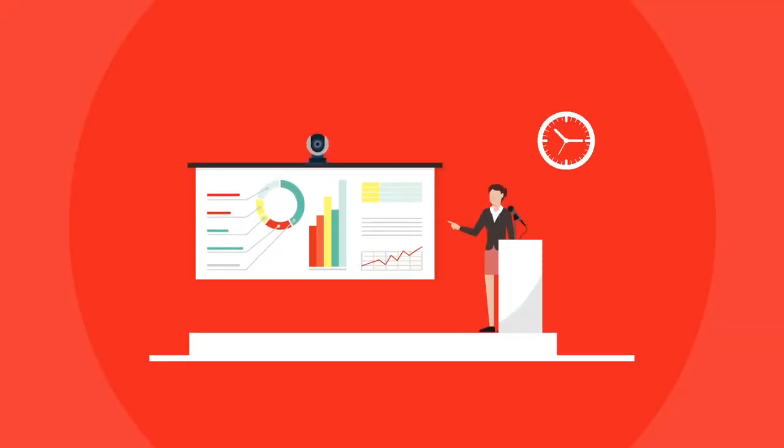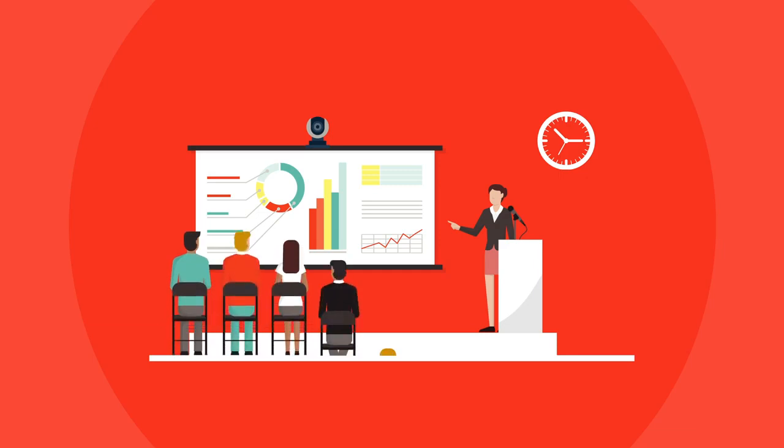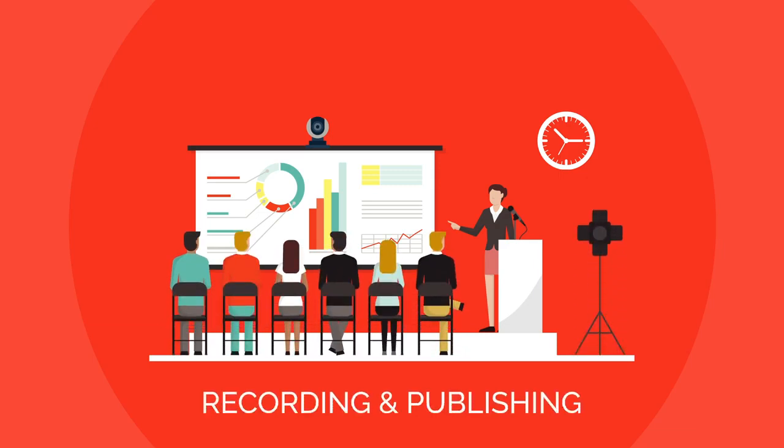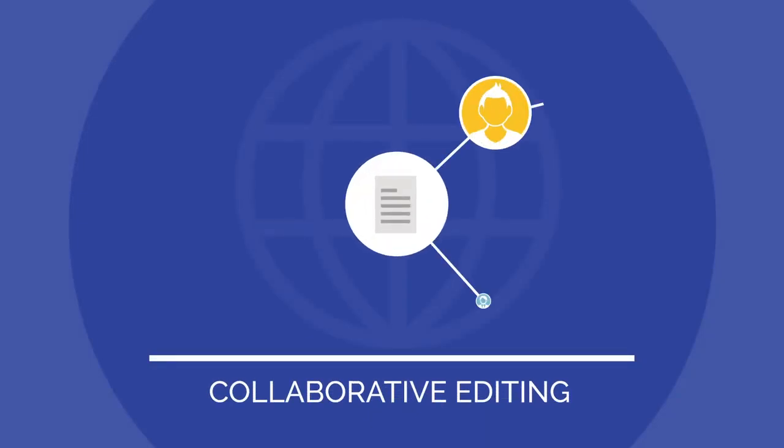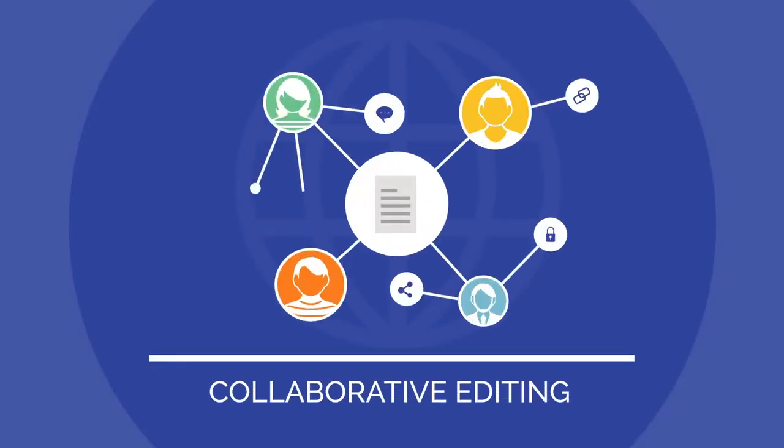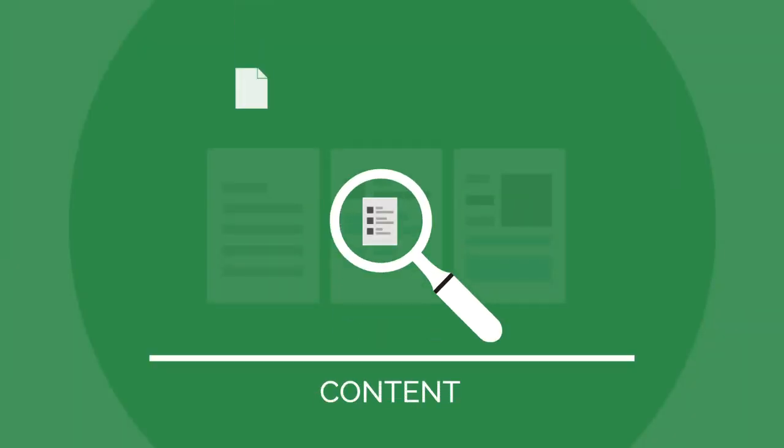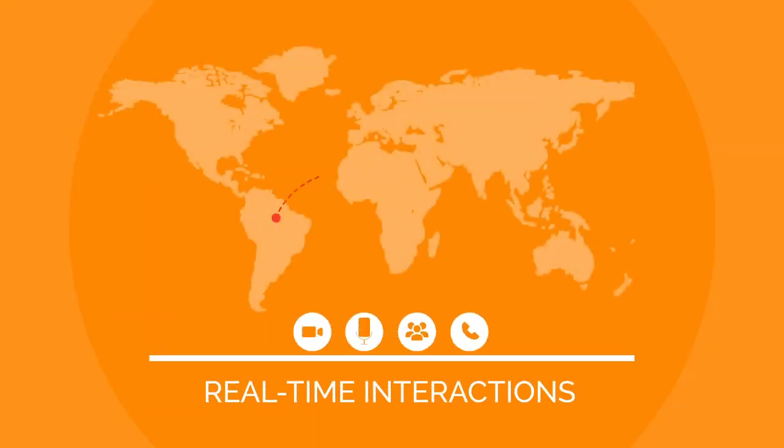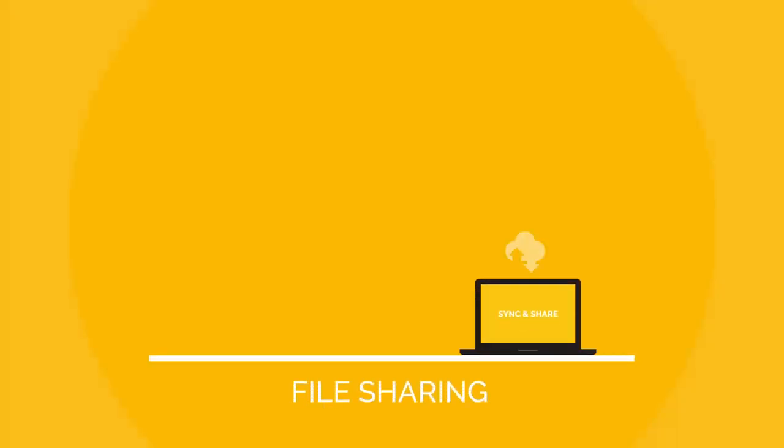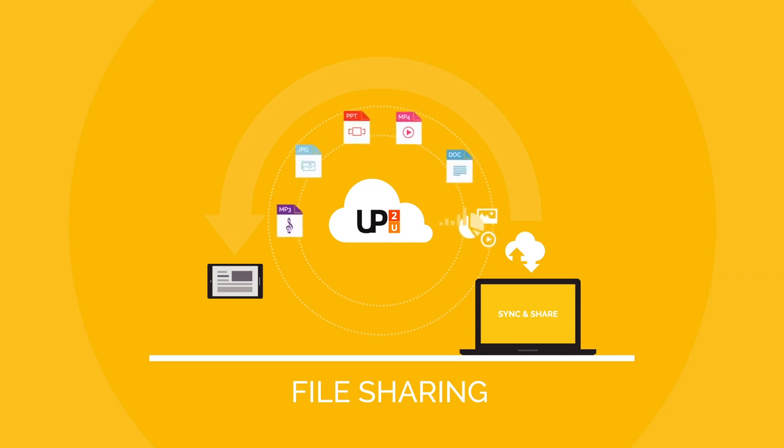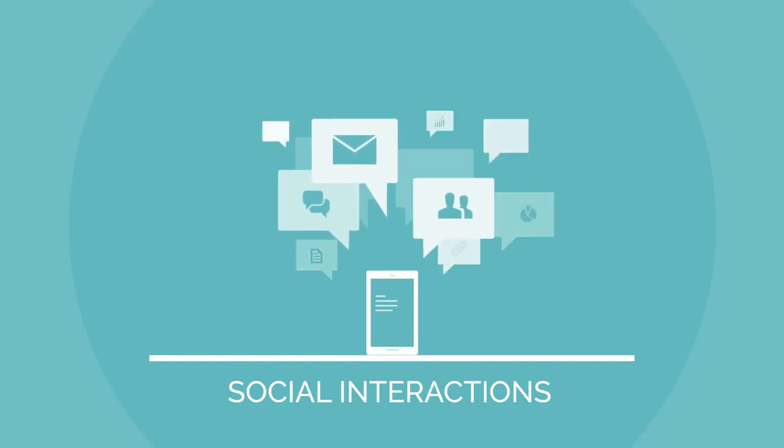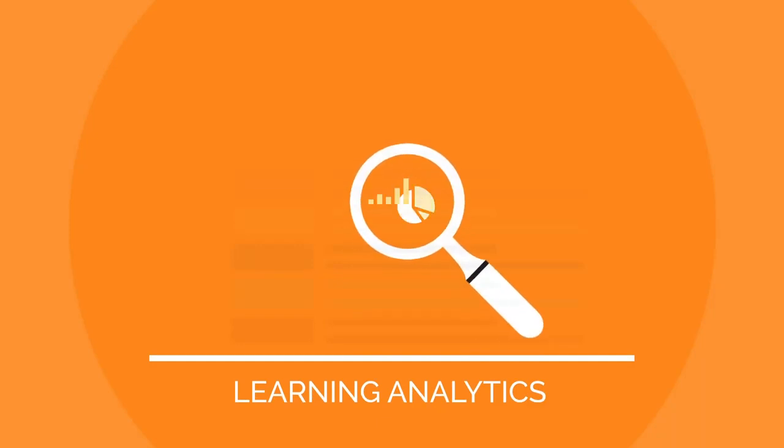Up to You provides several tools and services to enhance teaching and learning practices, including recording and publishing, collaborative editing, content, real-time interactions, file sharing, social interactions, learning analytics.